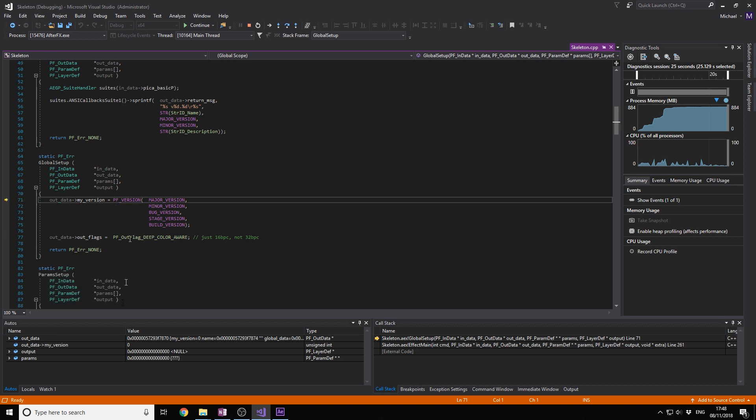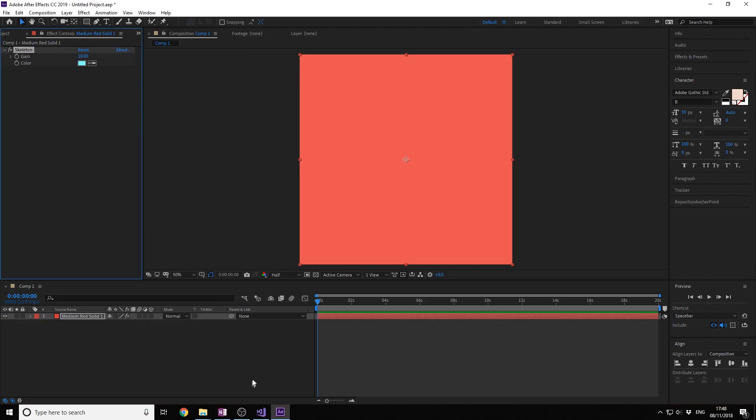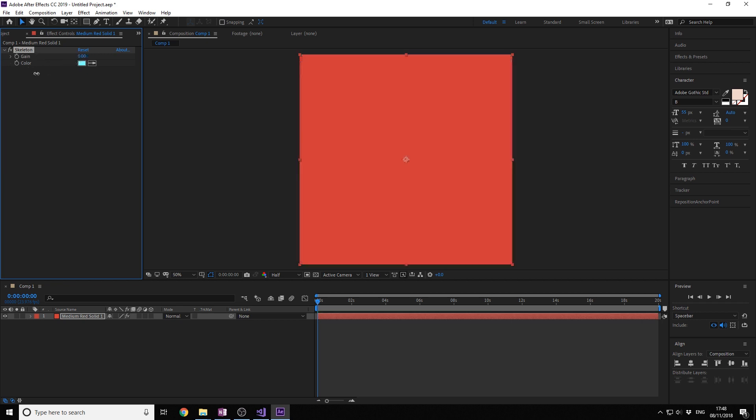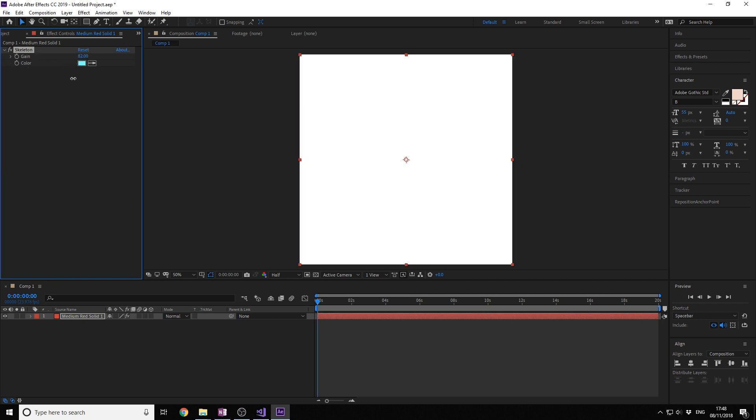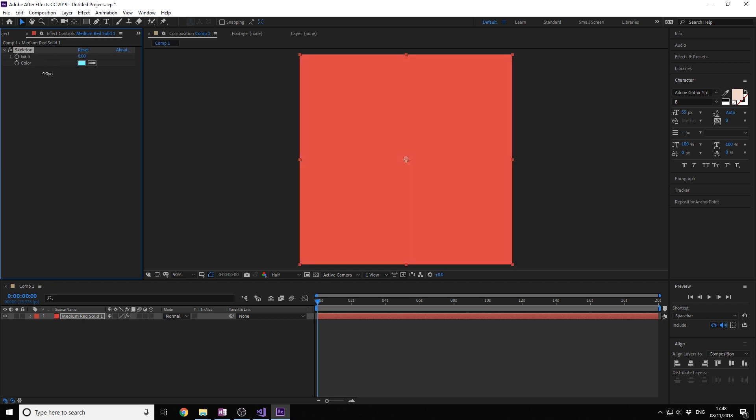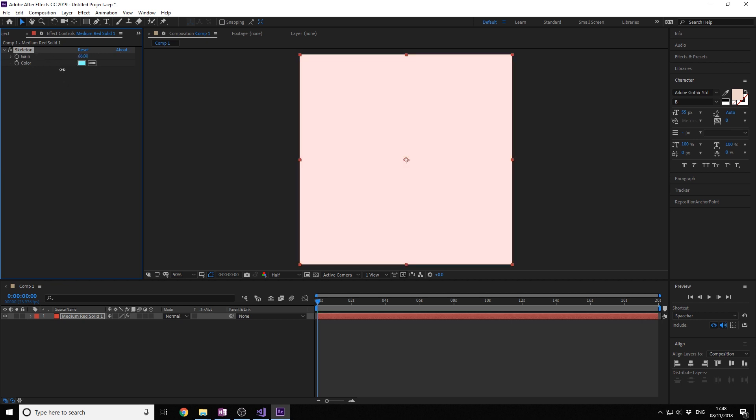You can see all the variables right here. I'm going to just continue. As you can see, we have the gain slider. We can adjust the gain. It's a great effect. You can't find it anywhere else. So that's the basics right here.